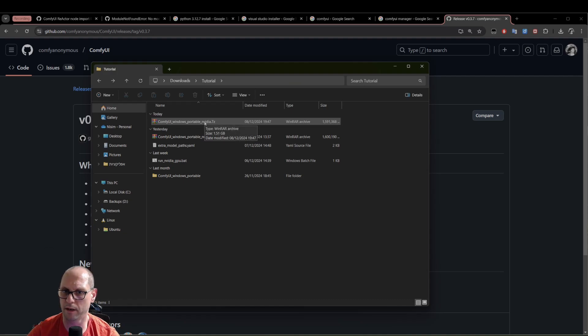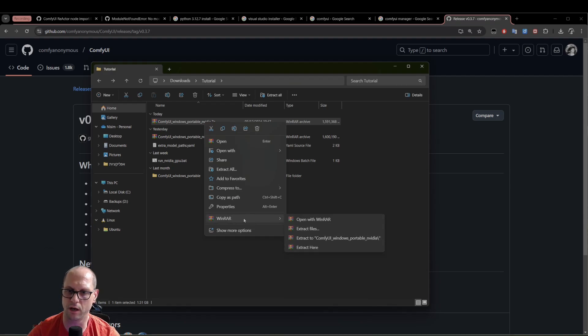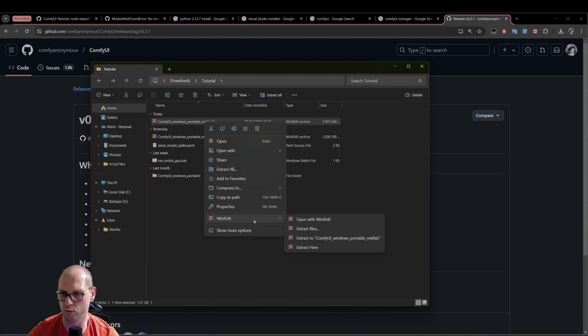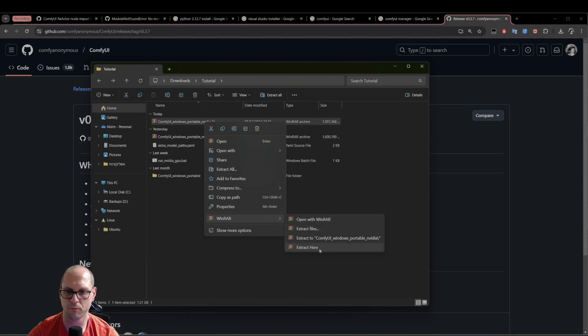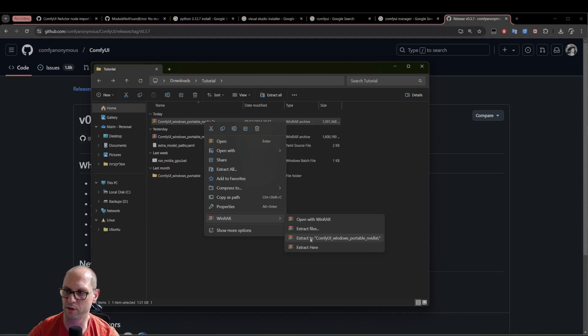Now, to unpack it, you will right click and now you have the WinRAR after the installation that will allow you to unpack everything you need. Just choose Extract here. This is the place, this is the thing that you need. If you will click on Extract to this folder, you will have a folder inside the folder.